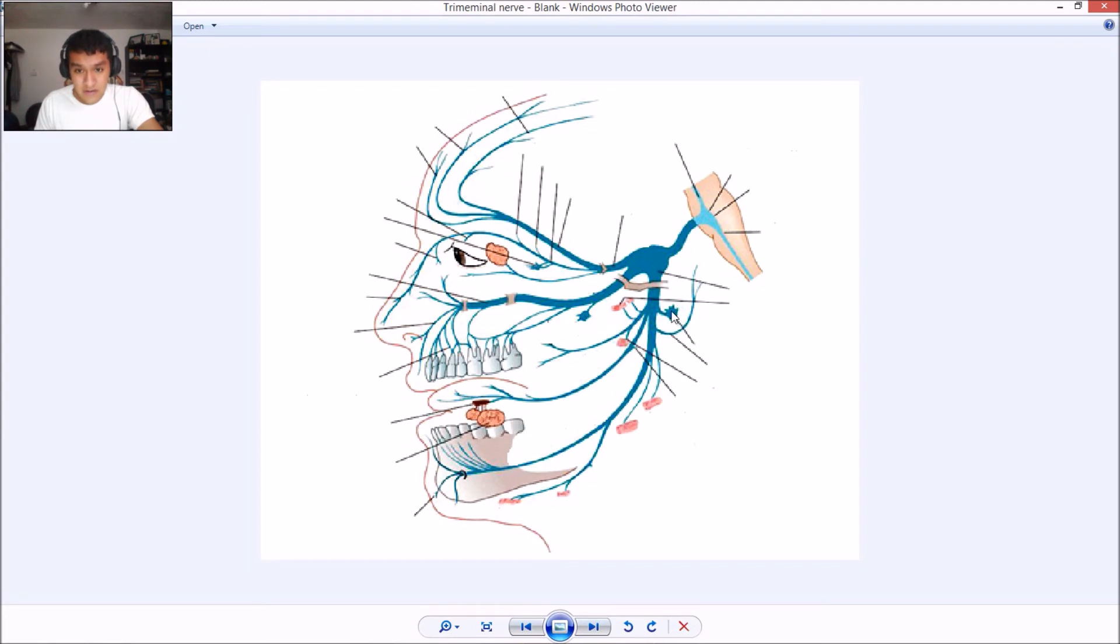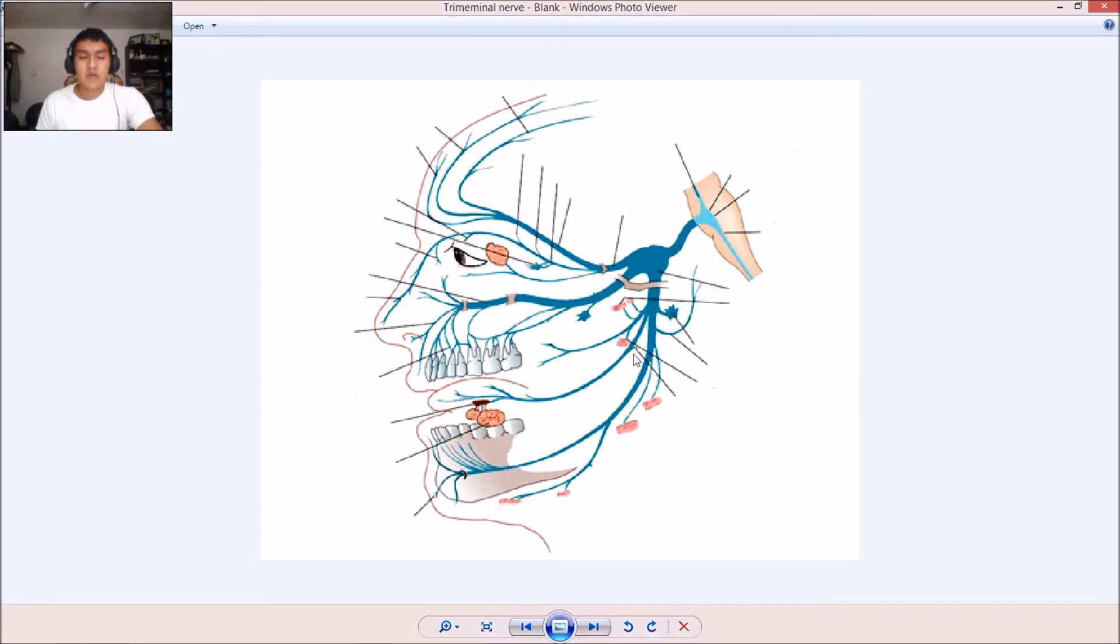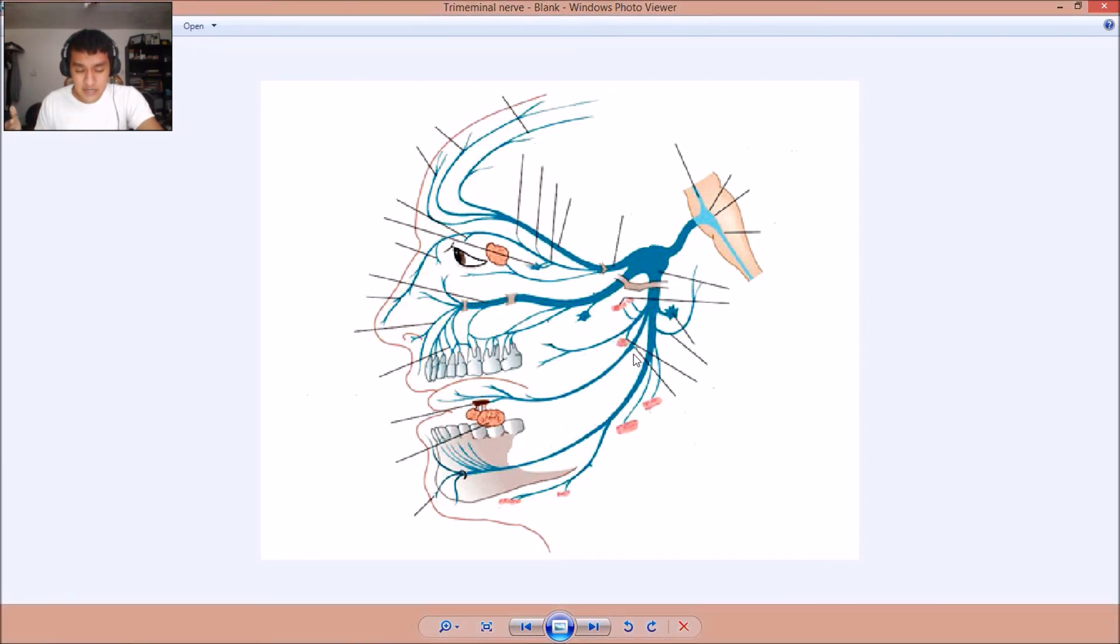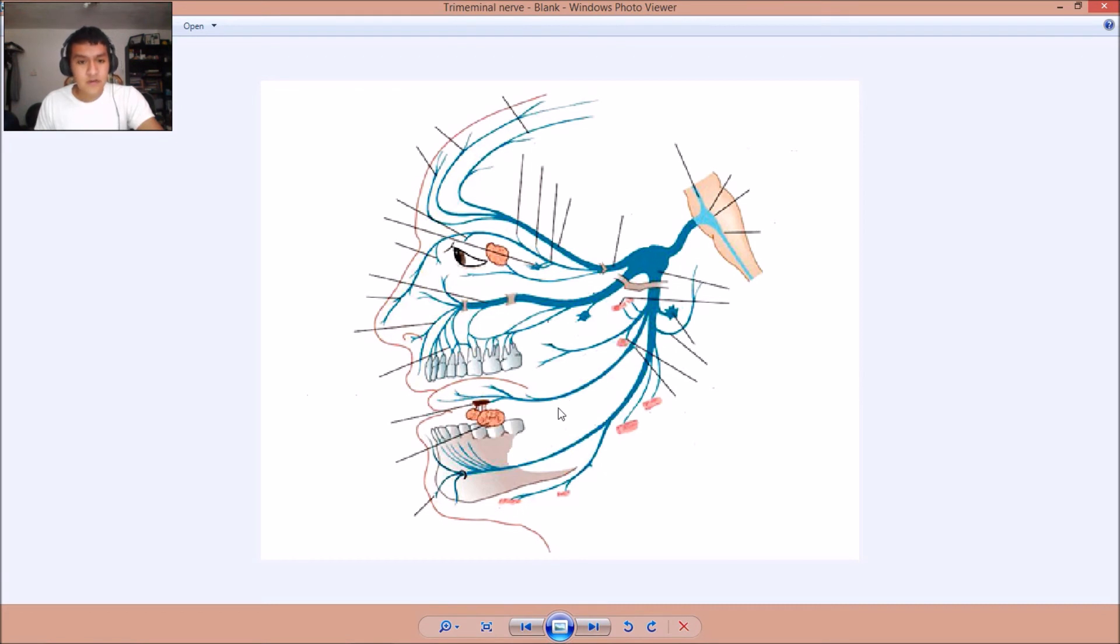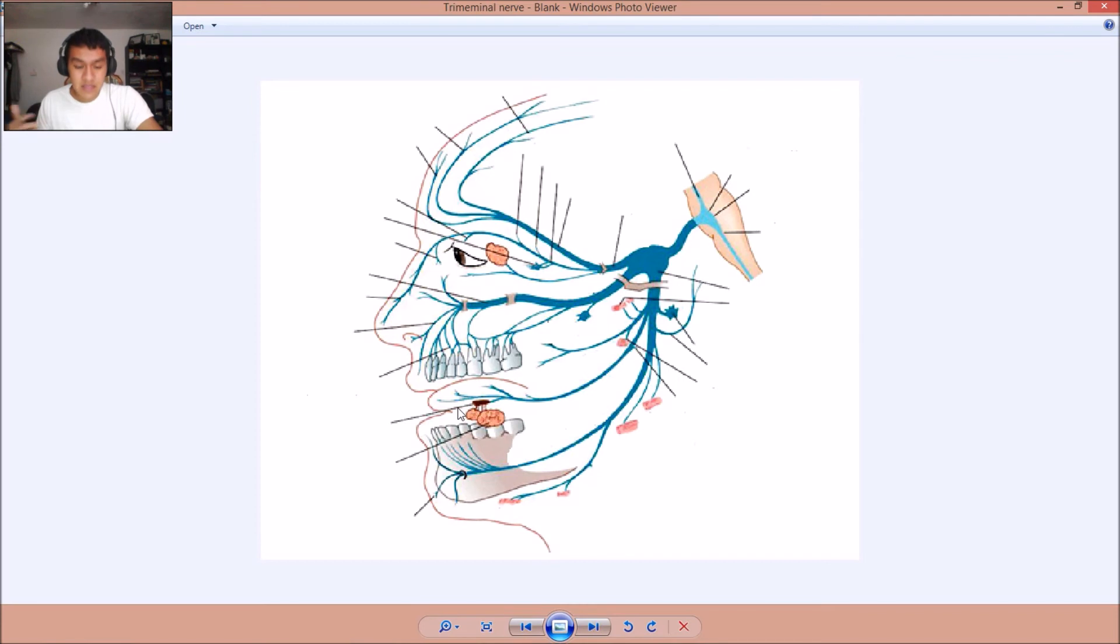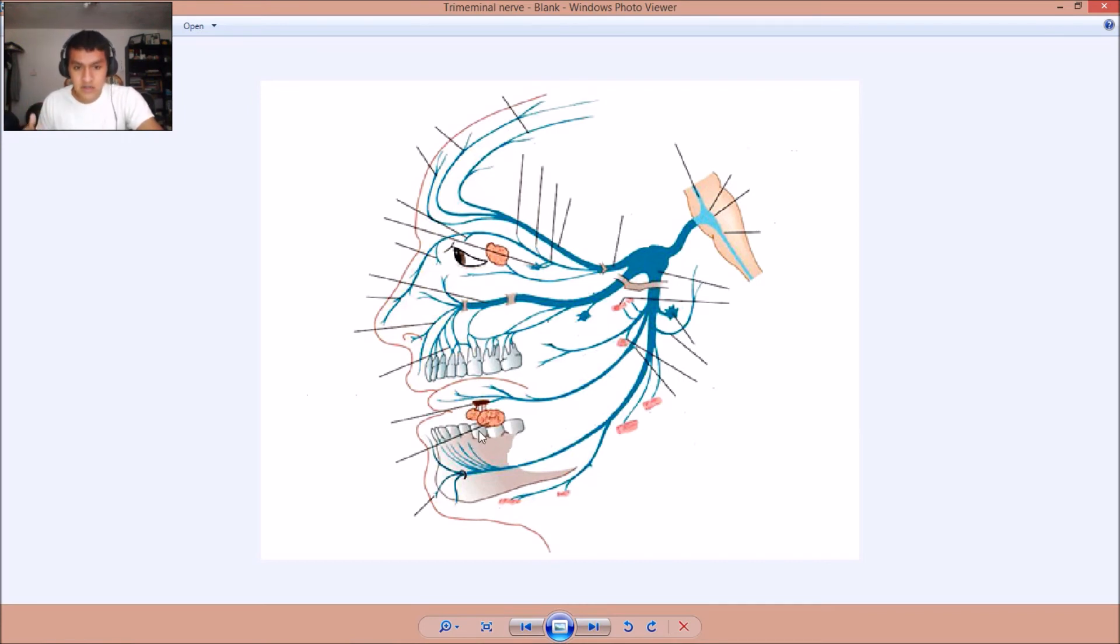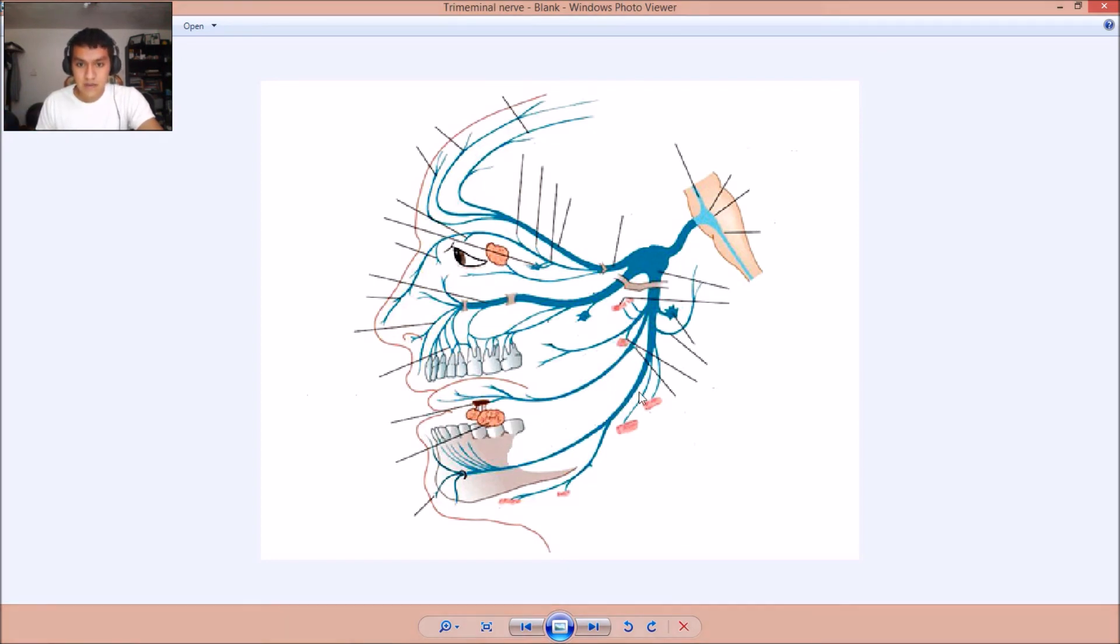So then right here. Oh, wait. My bad. Right here. Right here we have the chorda tympani nerve. The lingual. Right here we have the lingual nerve. Right here we have the submaxillary ganglion. Right here we have the submaxillary and the sublingual glands. All right.